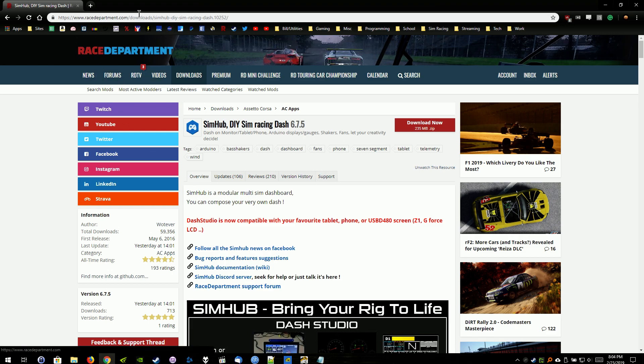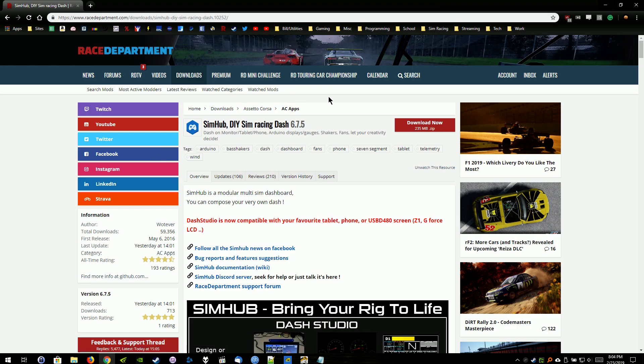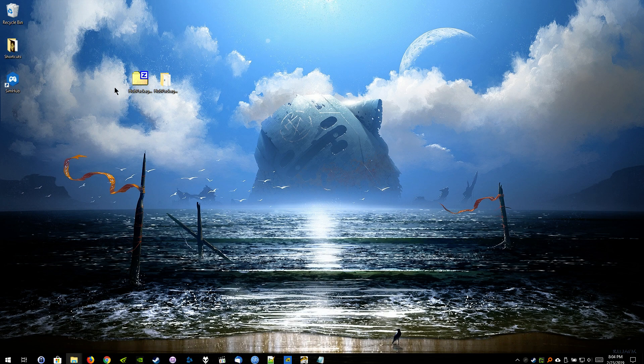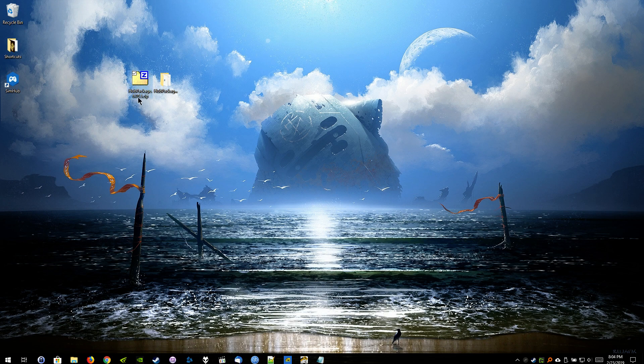You will need an account with Racerdepartment in order to download the application. It's free. They'll just ask you to create a username, a password, and I think they may ask you for an email address. But just go ahead and do all that, download now. That's a 235 megabyte application. So it may take a few minutes. Just save it as a zip file, and I just save it over here to my desktop.